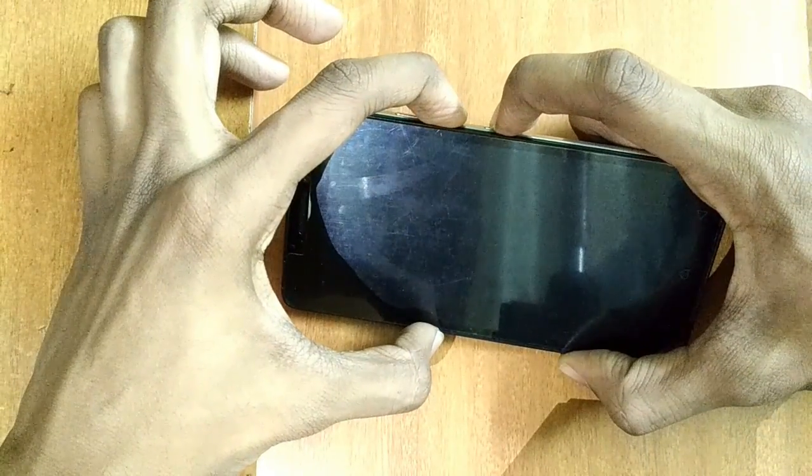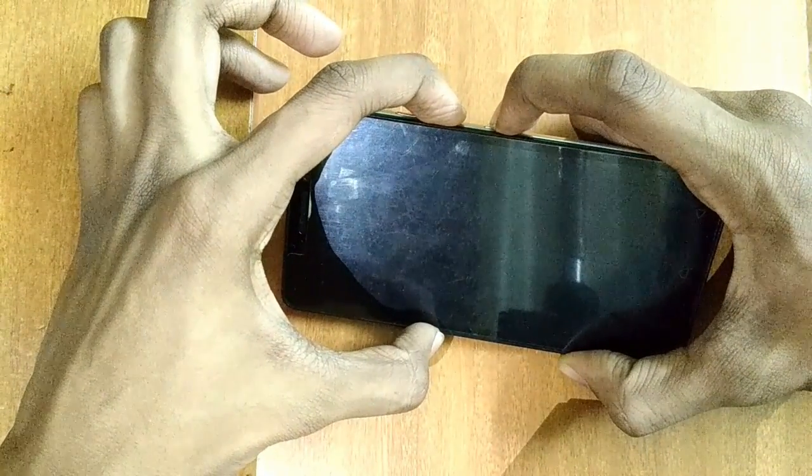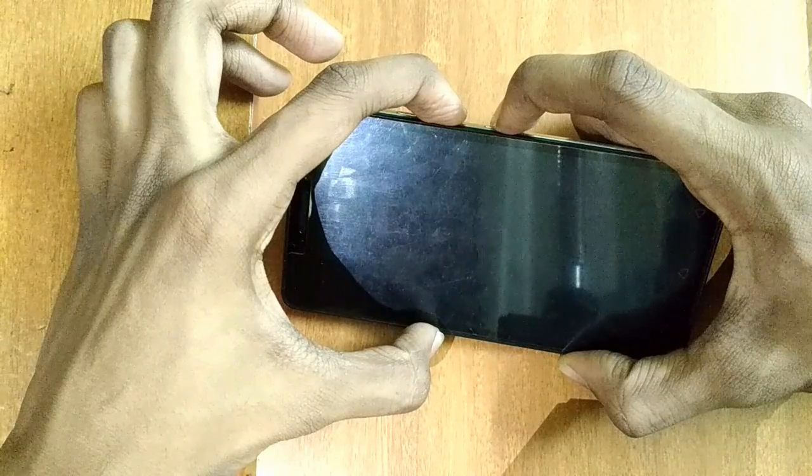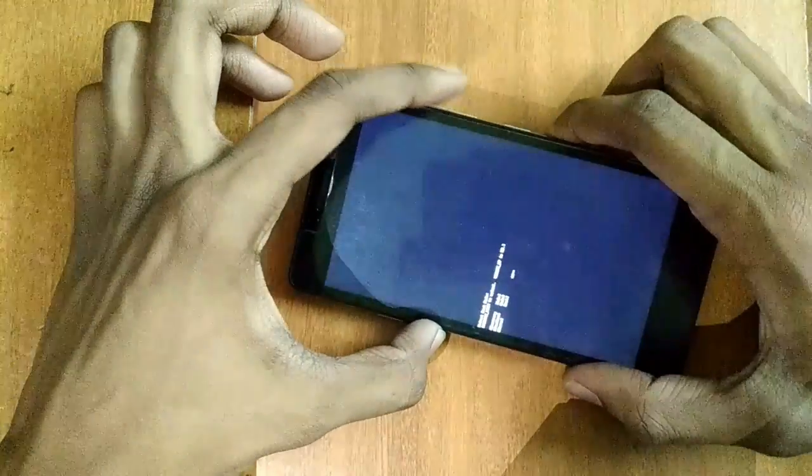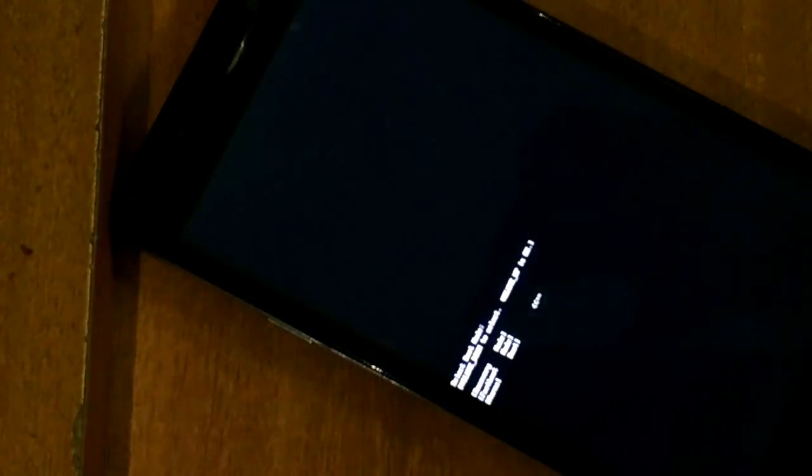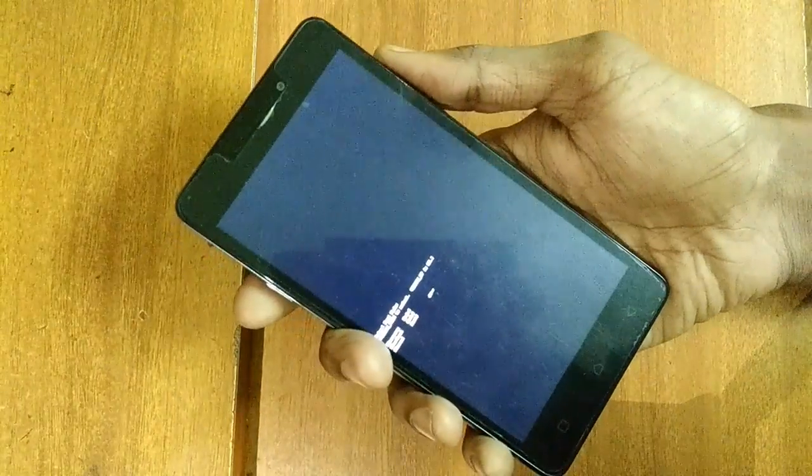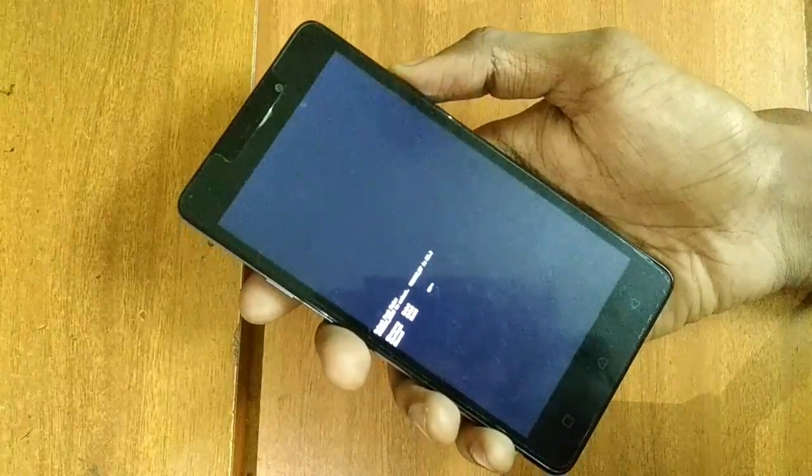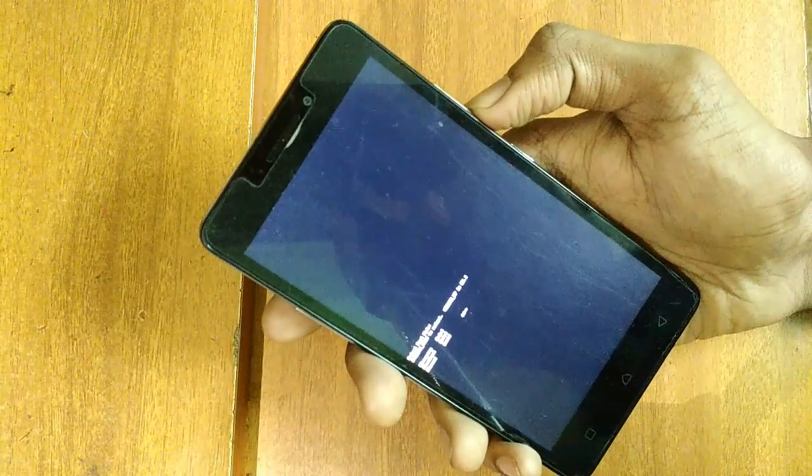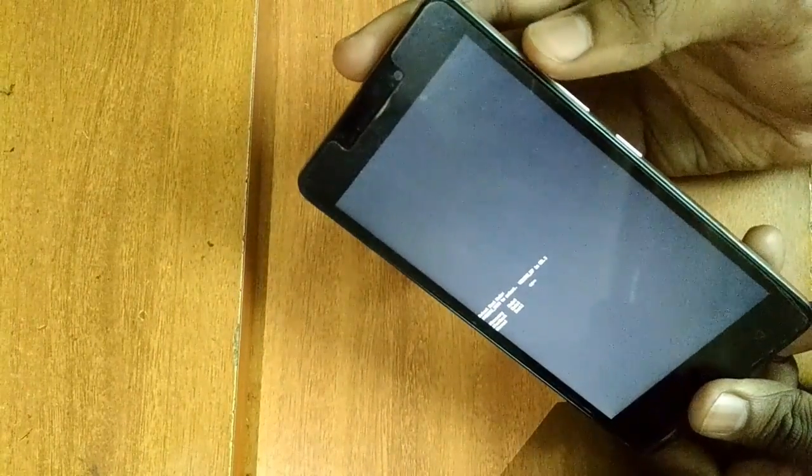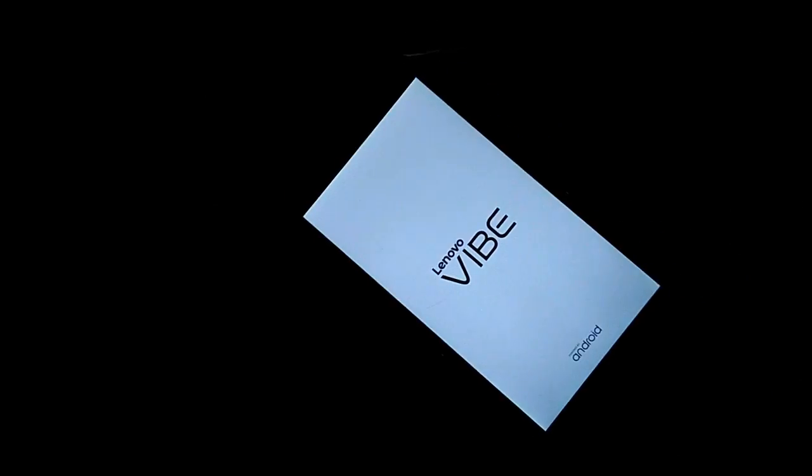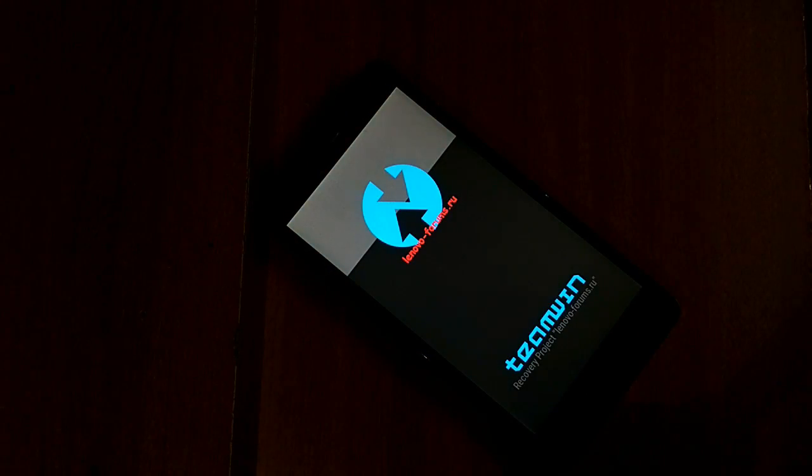For a few minutes press volume down and power button at the same time. Press volume down and go to recovery. To select recovery press the volume up button. Now you will be in TWRP recovery mode.